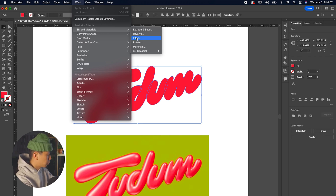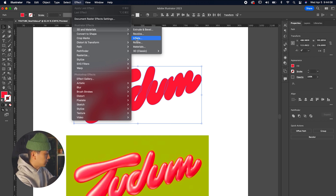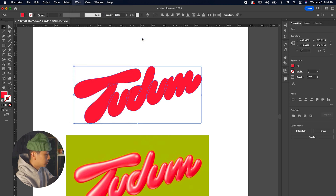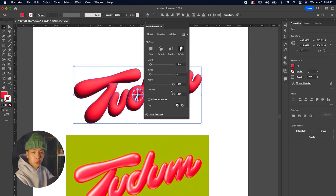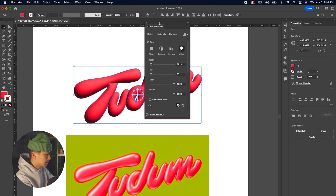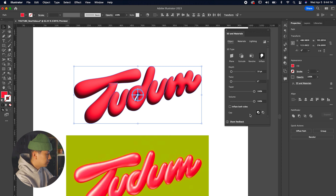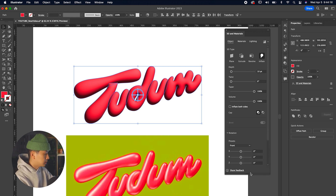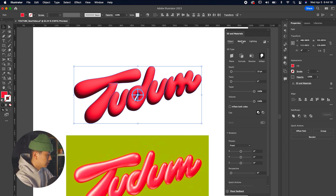Once updated, click on Effect, go to 3D and Materials, and hover over Inflate. Once you press that, it already gives you this really cool inflatable text. You'll get a menu bar called 3D and Materials with different categories you can control: Objects, Material, and Lighting.